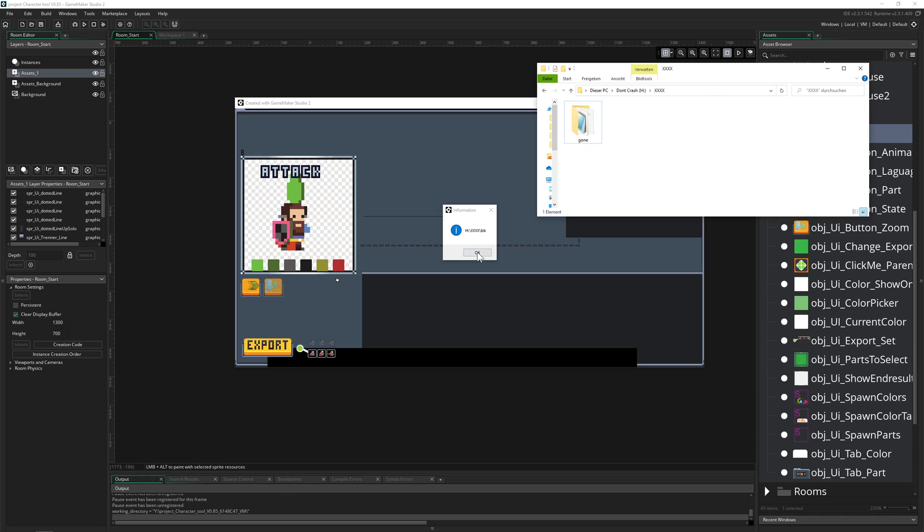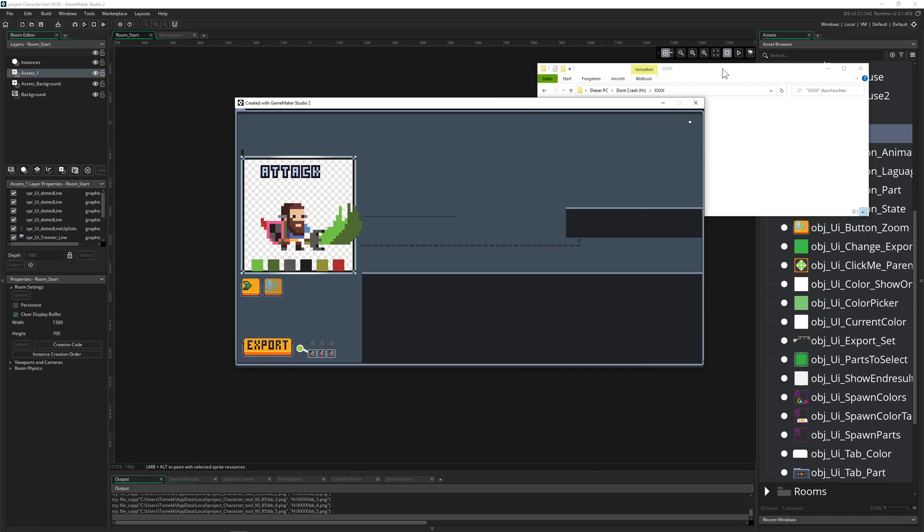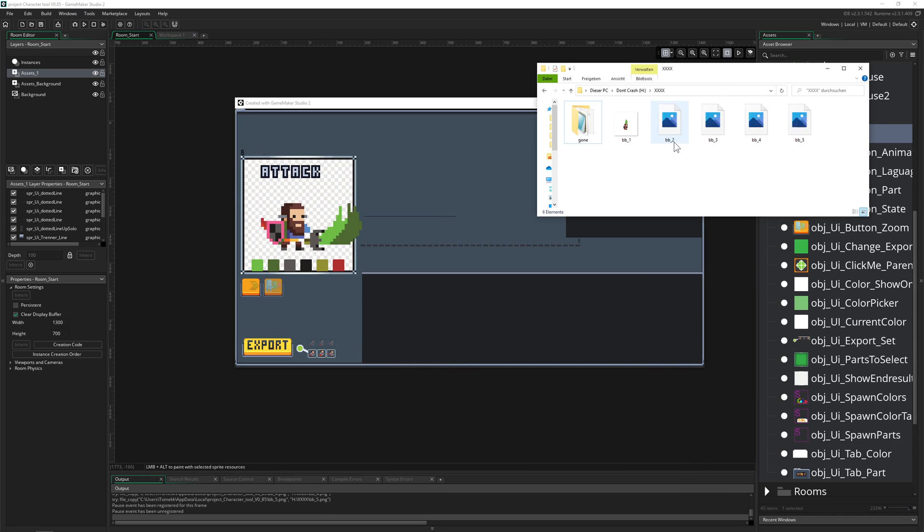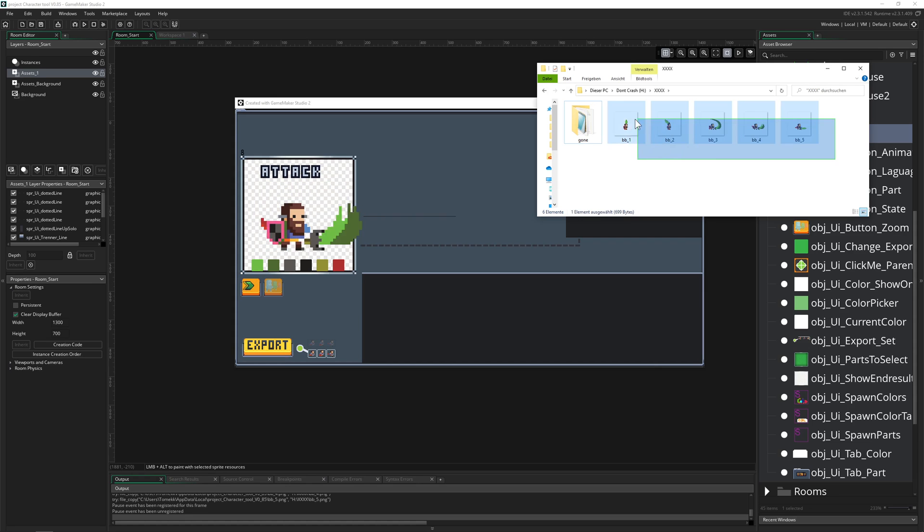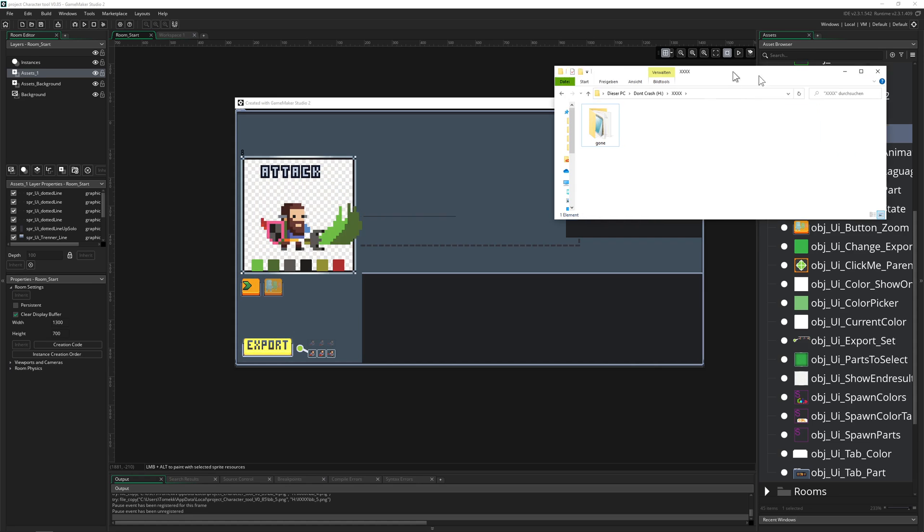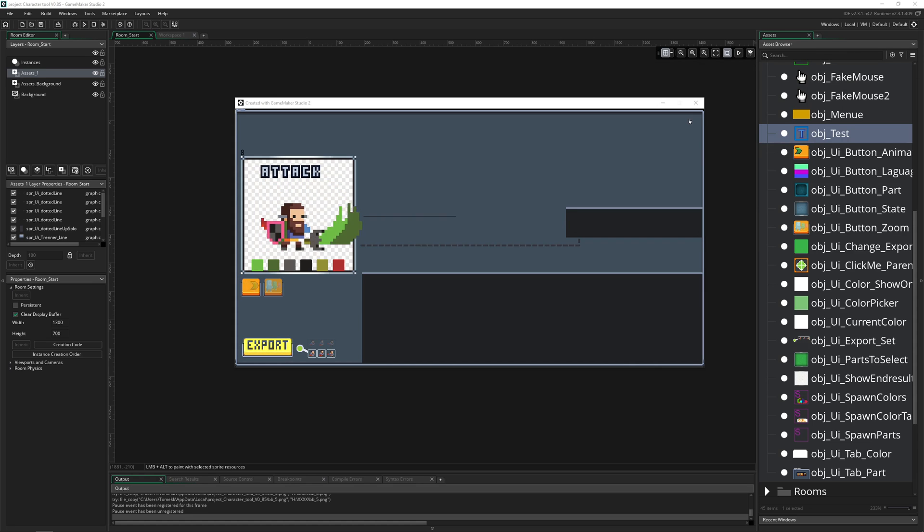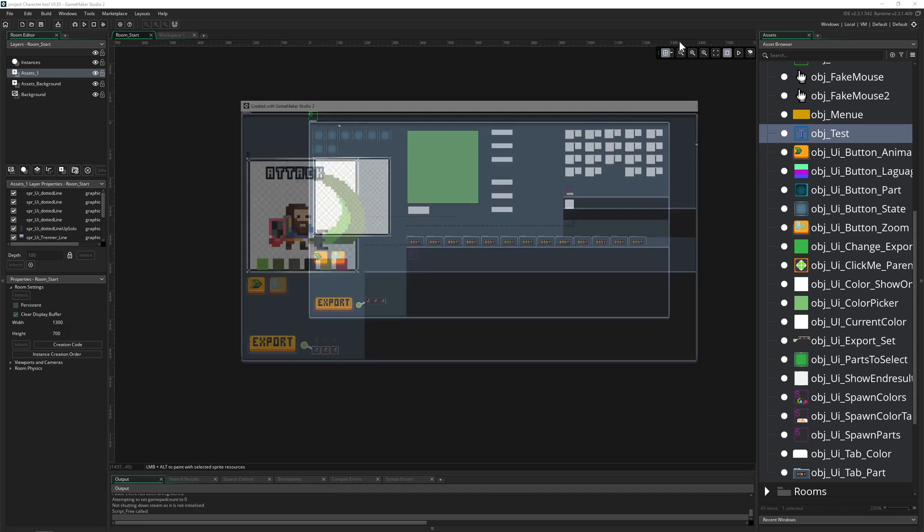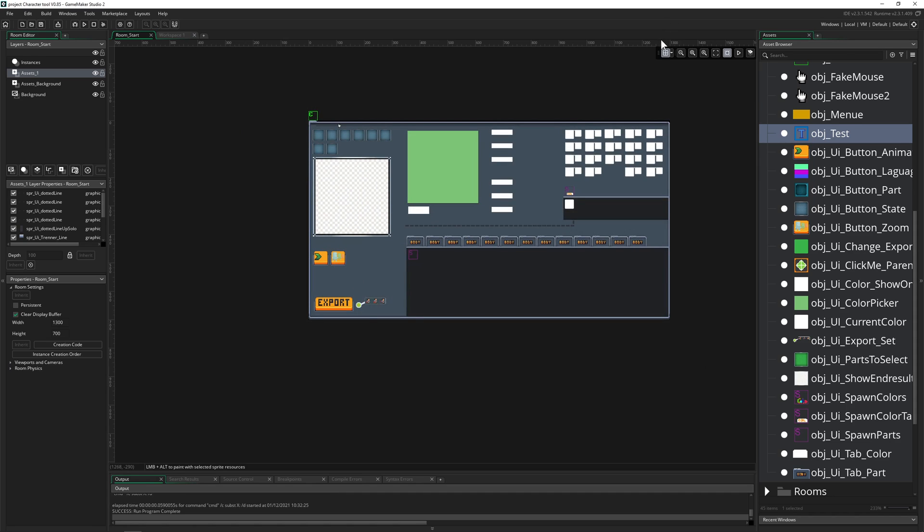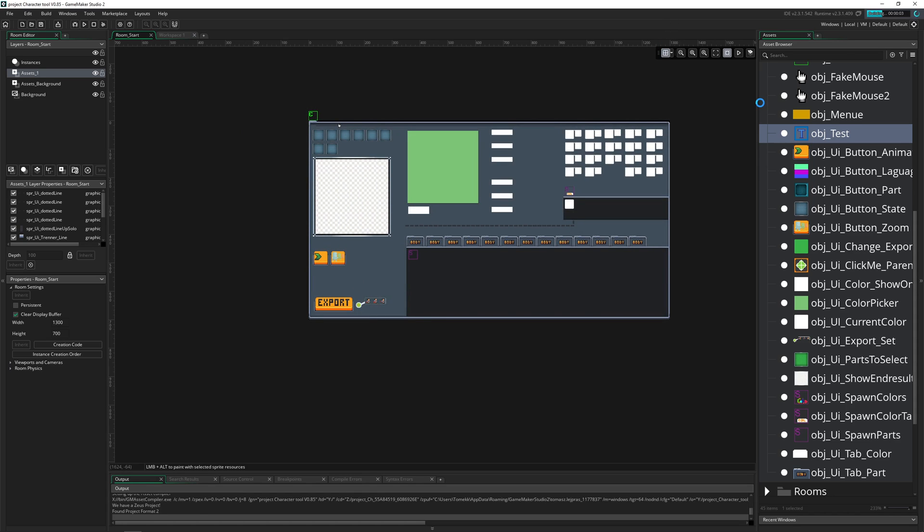I'll give it a name, and you can see that the sprites are being created. Boom, here you go as single sprites.